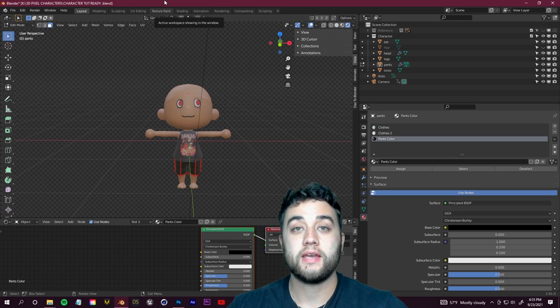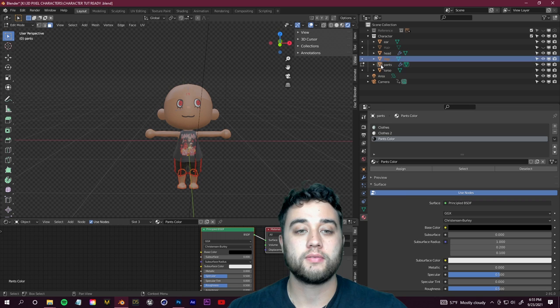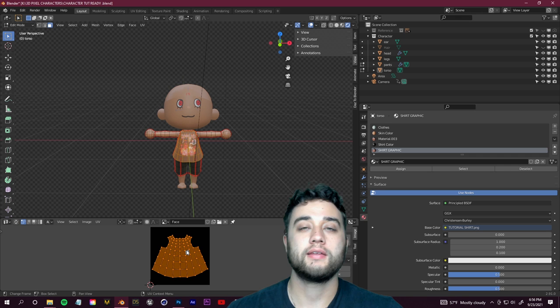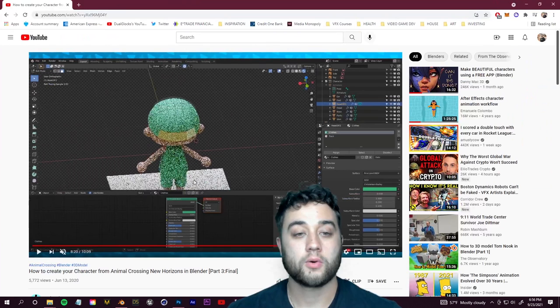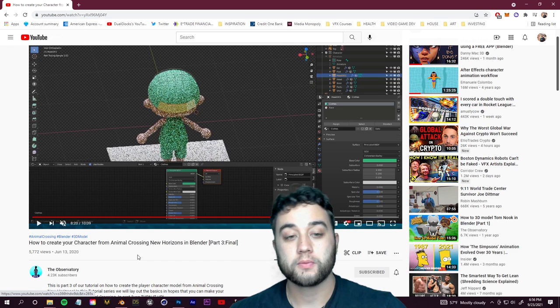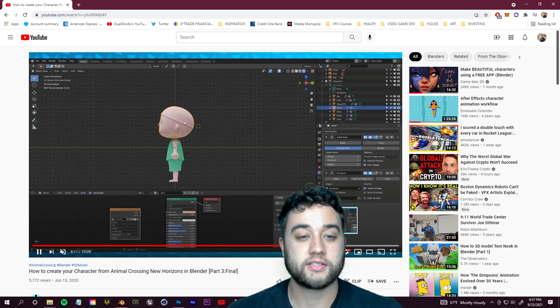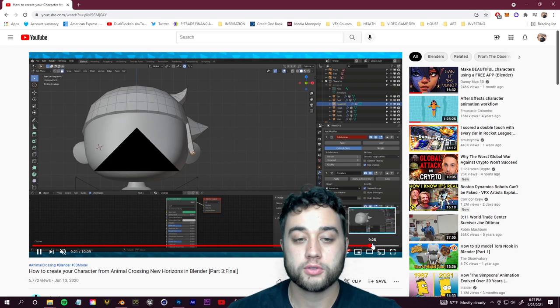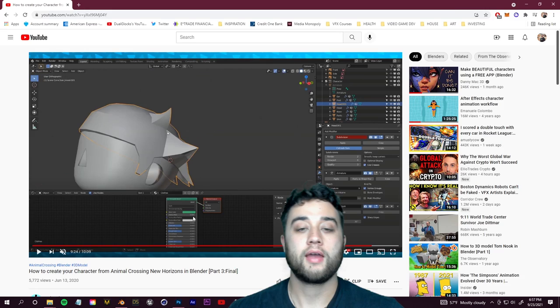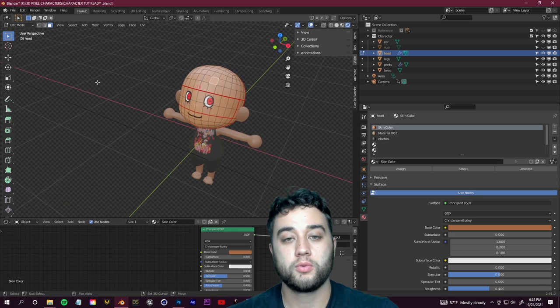At this point you should have a basic idea of how to customize your character — selecting parts in edit mode, using UV layouts with Photoshop, and assigning materials. For adding hair, the tutorial I followed from The Observatory shows how to create it by separating, extruding, and shaping geometry. I'll link the full tutorial. I actually made my own hair a different way using Blender's built-in particle hair system.